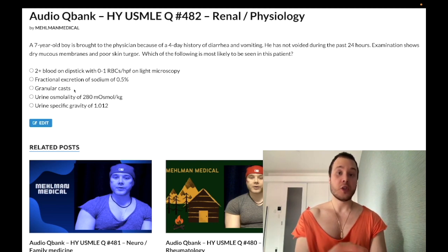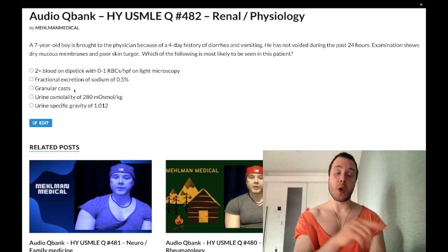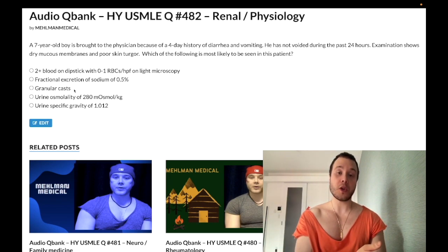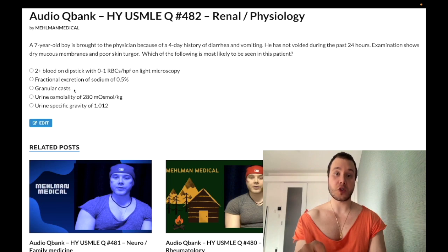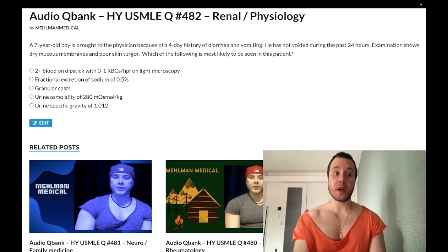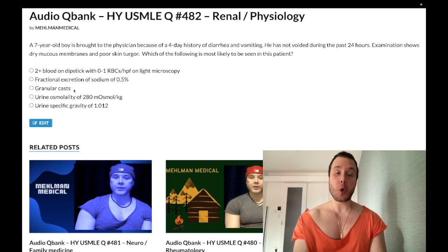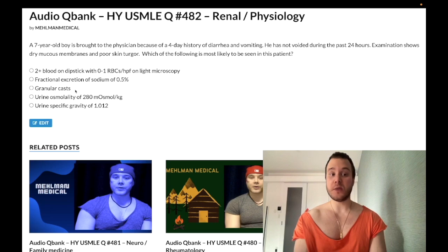This is super high-yield and all over the NBME exams for Step 1 and 2. Students erroneously think that's pre-renal because it's reduced renal blood flow — but the PCT is very sensitive to ischemic changes because of the high concentration of ATPase transporters. Also important: not just muddy/dirty brown granular casts for ATN, but general granular casts can also just be seen in dehydration.